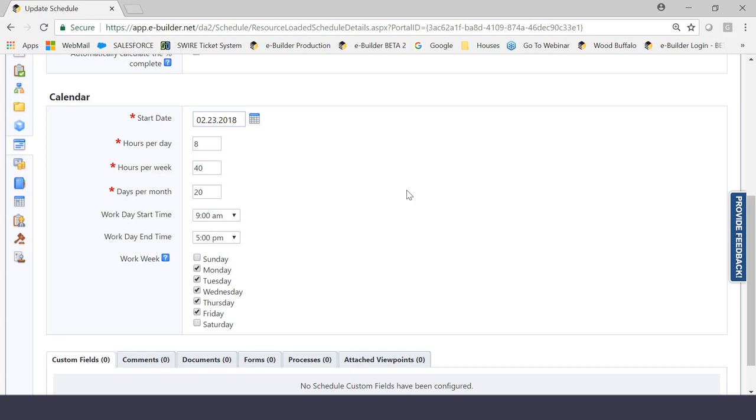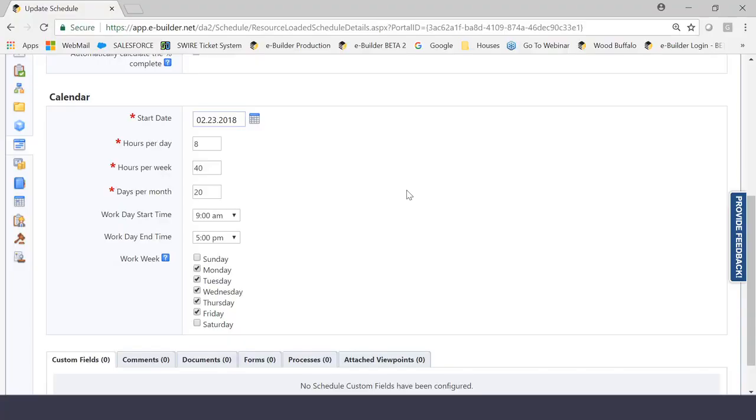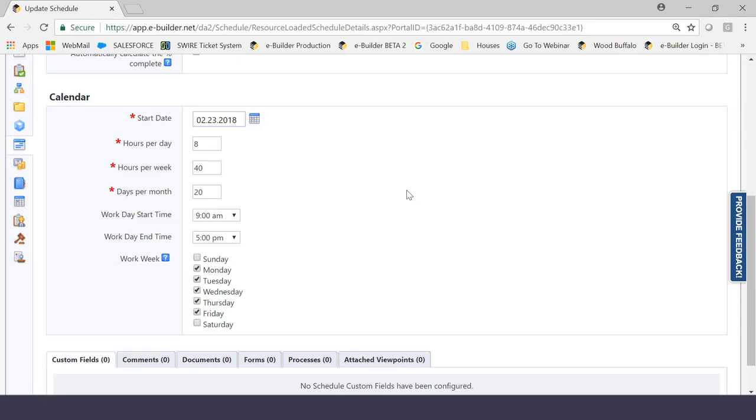The very first thing that you're going to choose here is what I would probably argue is the most critical thing, which is the start date. The start date is the date where you are beginning to bill or do something against the project budget. That is my interpretation. Everybody's interpretation is different. But the reason I say it that way is because some people would probably assume that the schedule begins when design begins or when construction begins. There are those phases that some of our clients use, which is programming, planning, when the funding is being put together. I would declare that the minute that time is being spent against the project, that would be the start date. And that would give you a better idea as to the length of time.